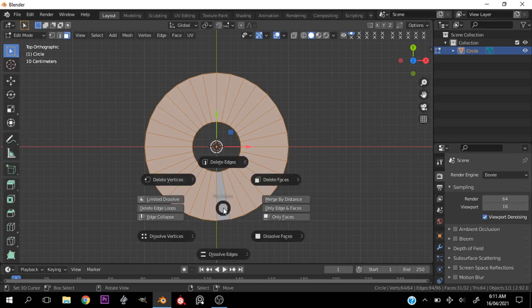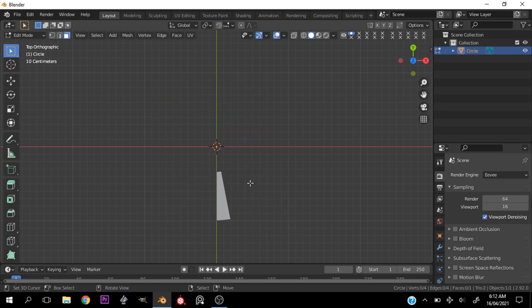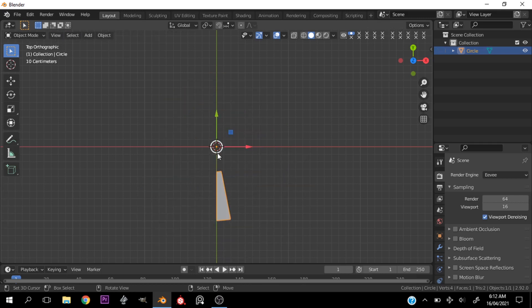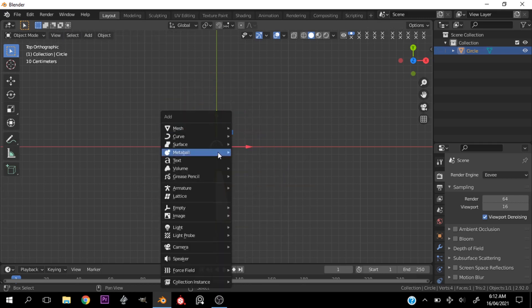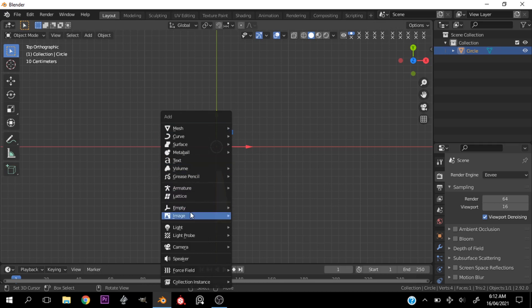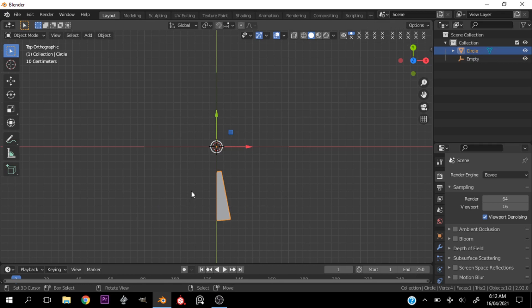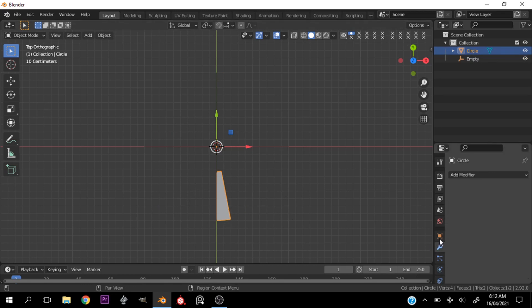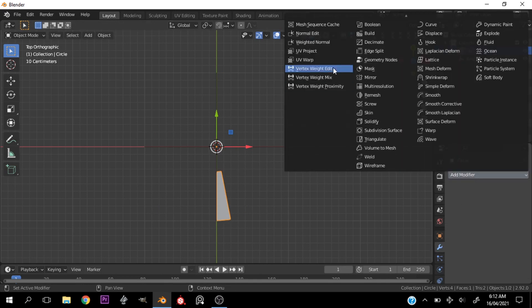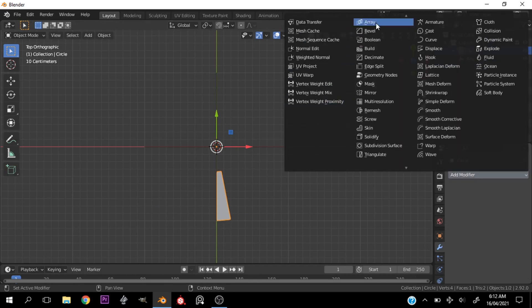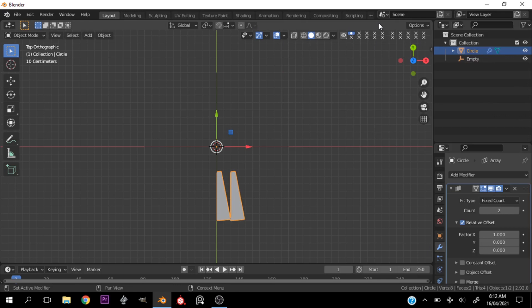Now let's hit X and delete faces, then tap back into Object mode. Let's hit Shift+A and add an Empty. Now select the circle mesh again, go into the modifiers tab, and add an Array modifier.